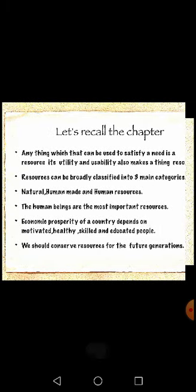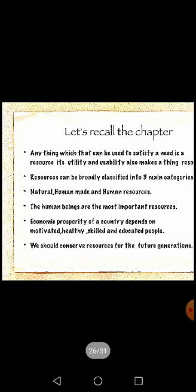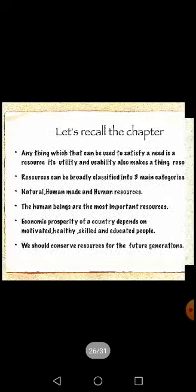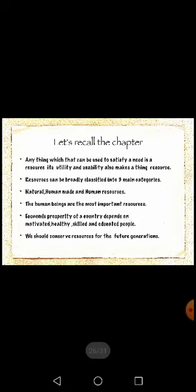The three categories are natural, human-made, and human resources. Human beings are the most important resources. Economic prosperity of a country depends on motivated, healthy, skilled, and educated people. We should conserve resources for future generations.